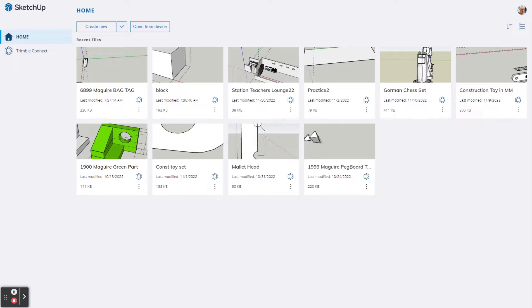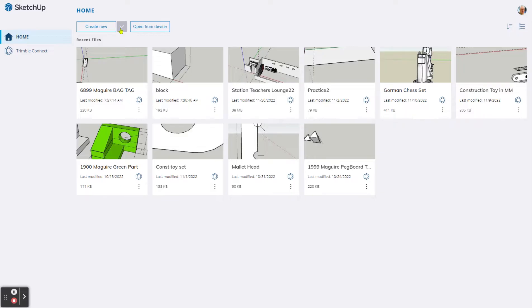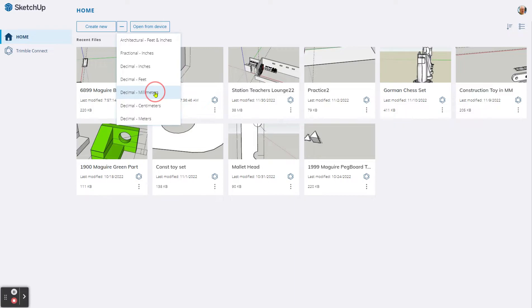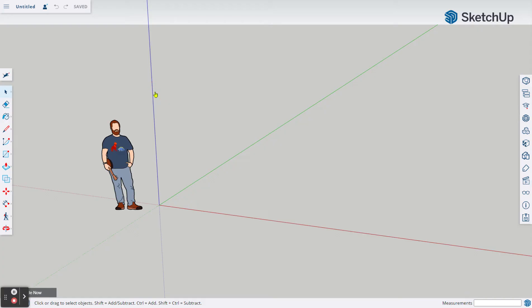What we're first going to do is create a new file starting here in our dashboard. Then we're going to name it, save it, and build our foundational base for our bag tag. We're going to come up here in the upper left, find the arrow down next to Create New, and choose Decimal Millimeters. Give it a moment to load. Here we are, we're in Decimal Millimeters.